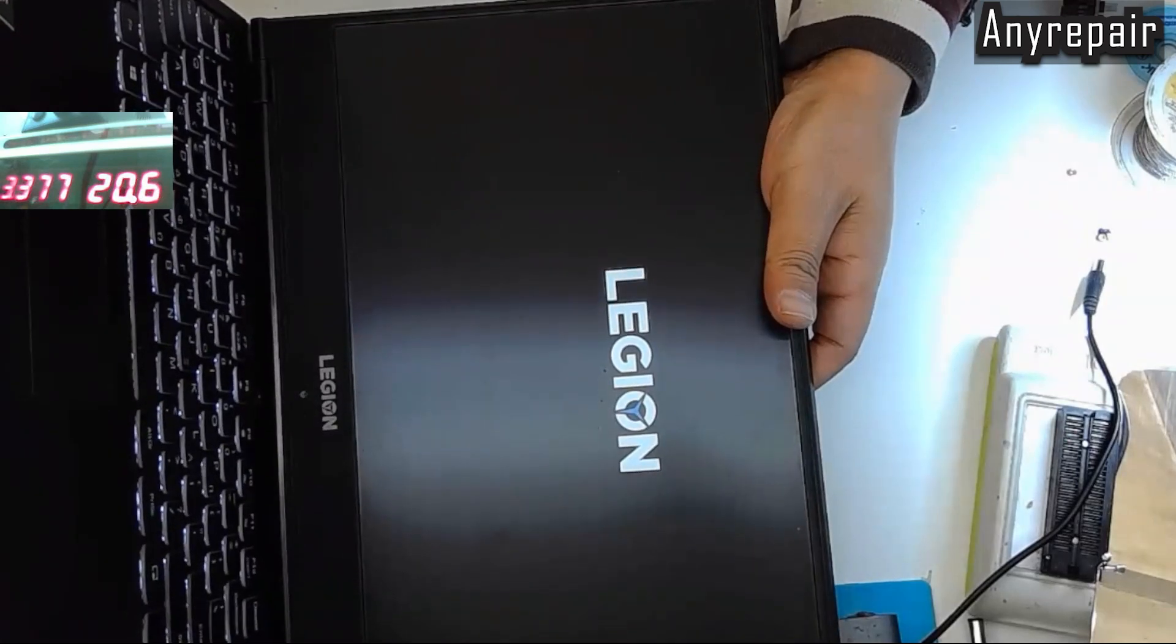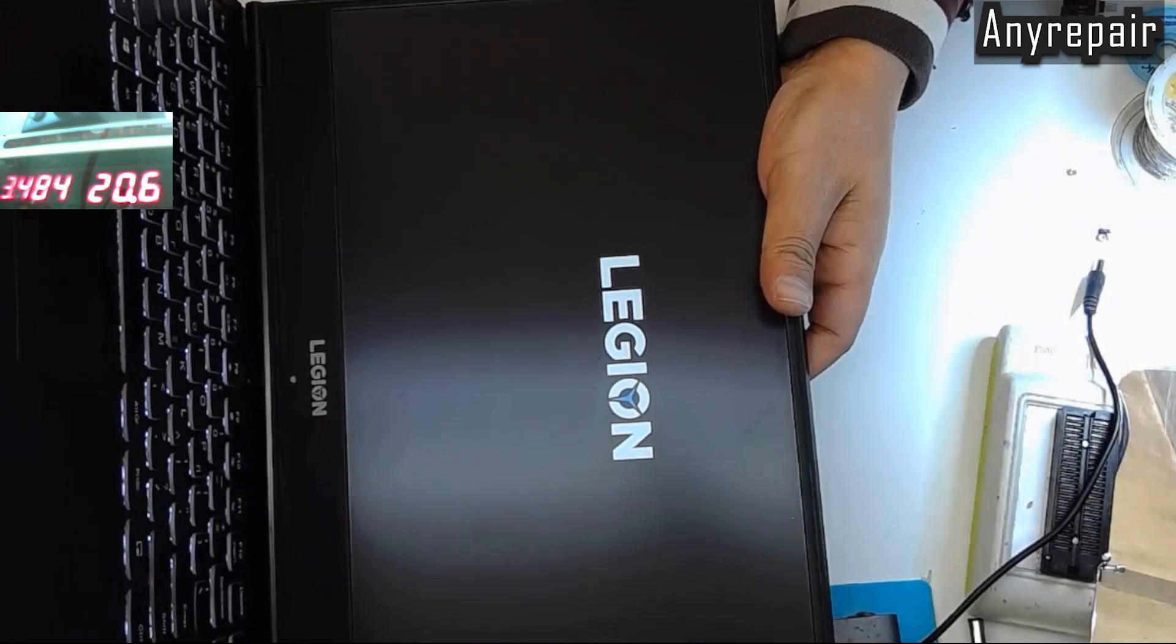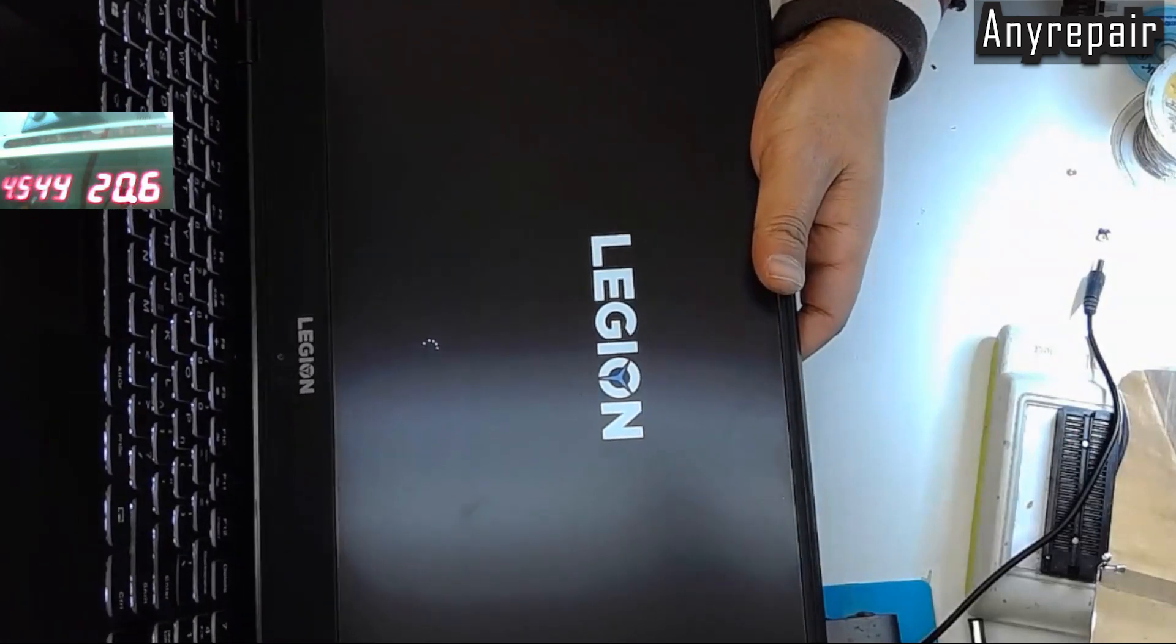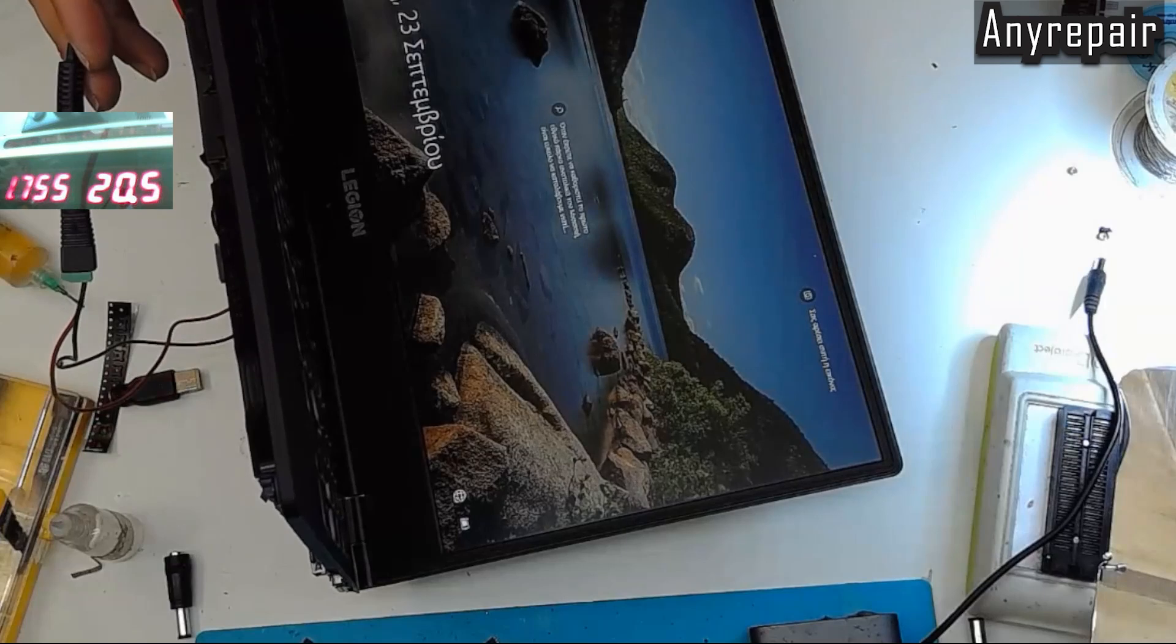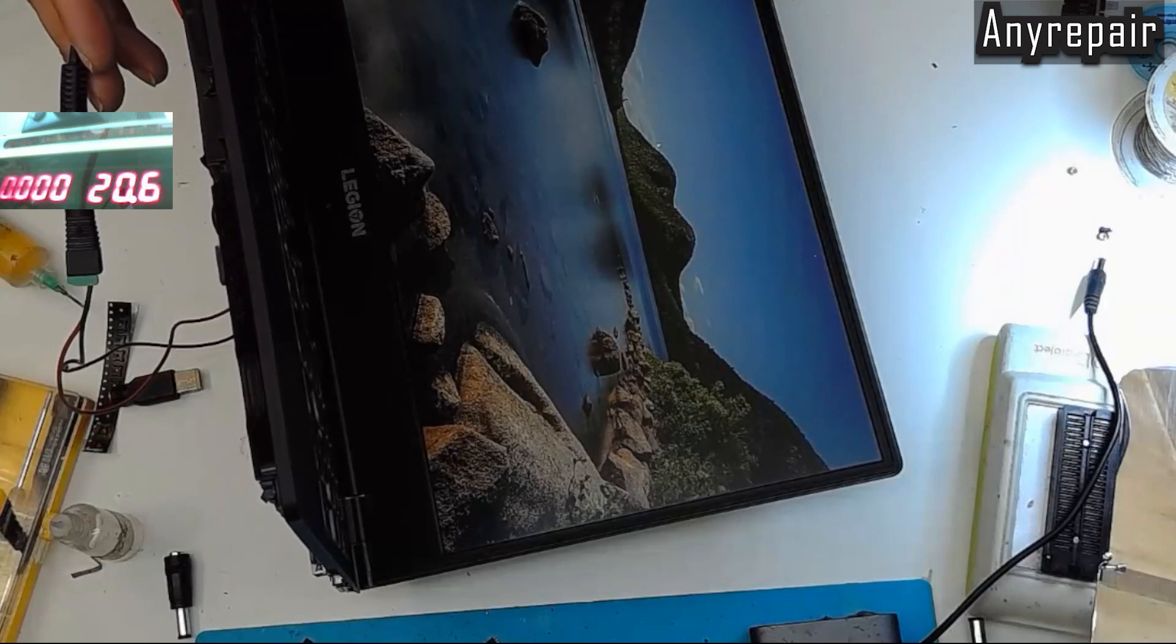It will boot to Windows. You see the amps. It's not a good power supply. It's only 5 amps.